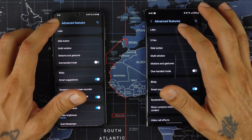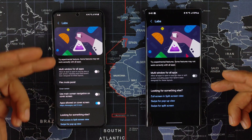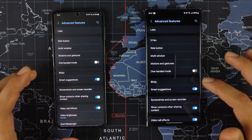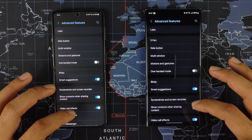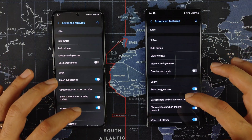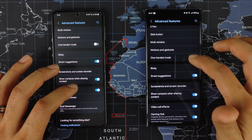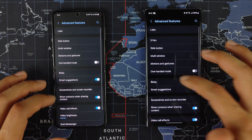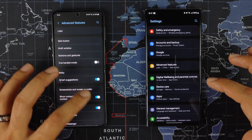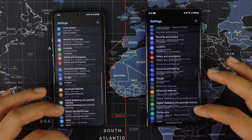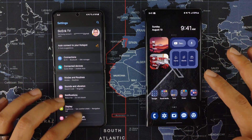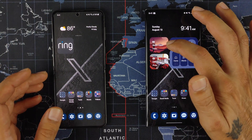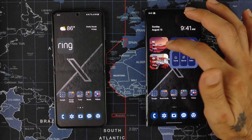For Labs, you get more lab options on the Z Flip 5 than on the S23 Ultra. Bixby and similar features look pretty much the same. It's just the alignment of some of these toggles that's a little off, but I'm pretty sure that will be fixed on the next update — this is a beta after all.